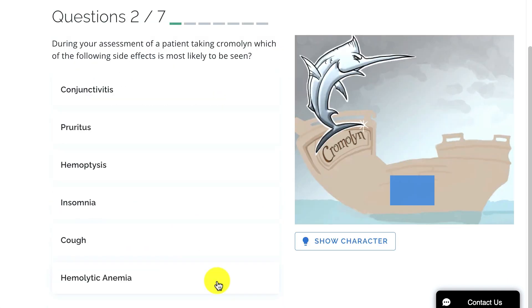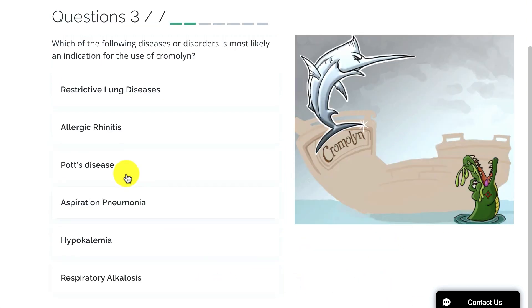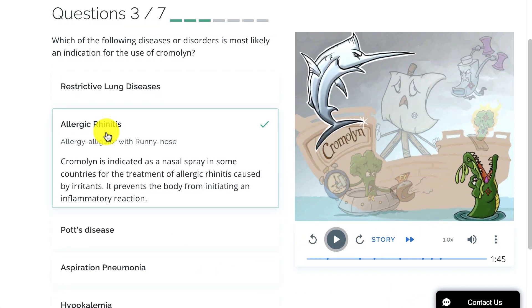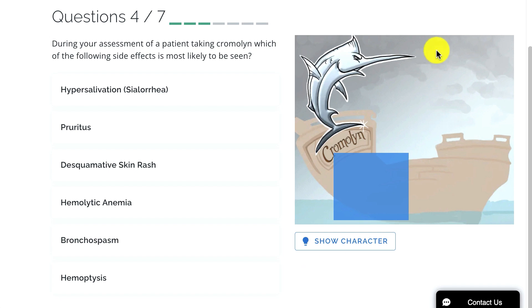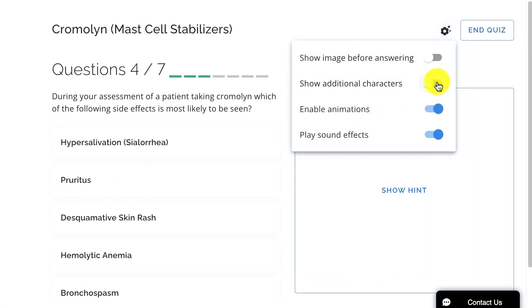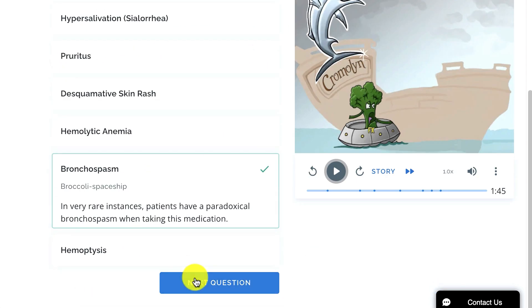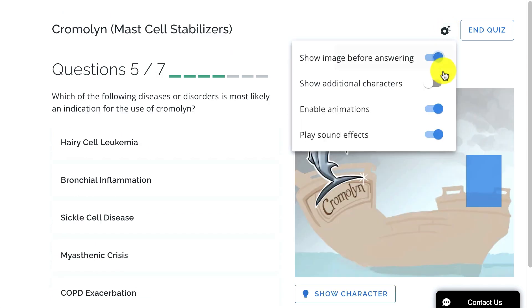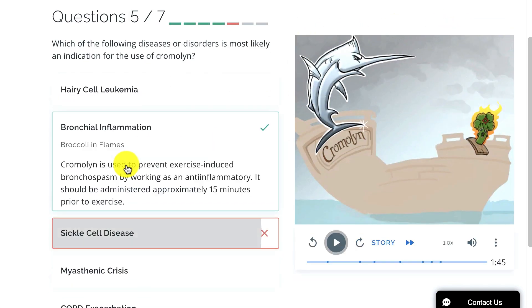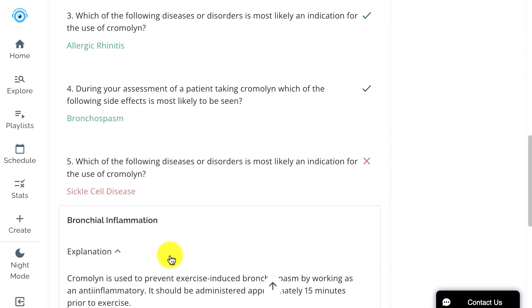Take a look at the picture. See if you can remember the facts and the story. Need a hint? Just click on the character. In your quiz settings, you can also toggle the Show Image Before Answering and Show Additional Characters options off to make the quiz more difficult. Your progress is tracked in the quiz, taking into account the questions you got right and the questions you got wrong, which will show in the Quiz Results screen at the end of the quiz.